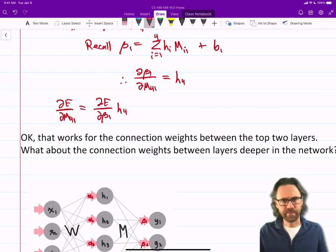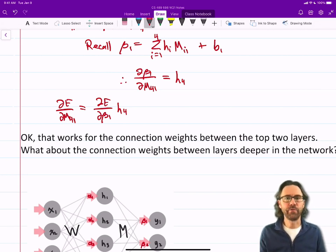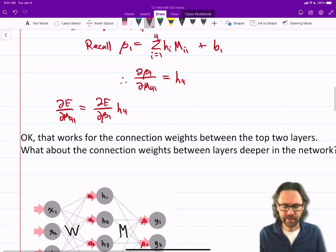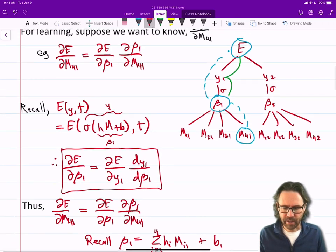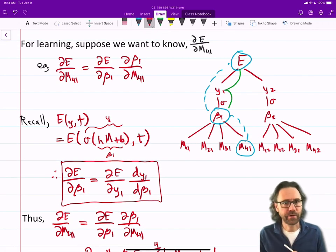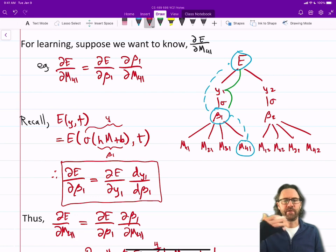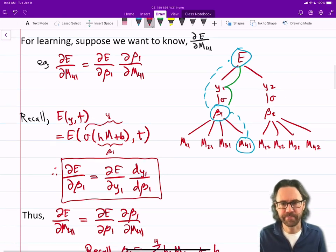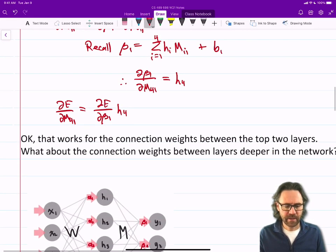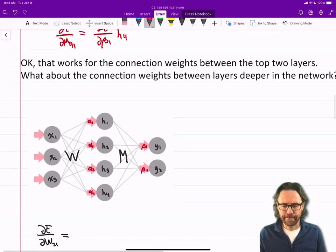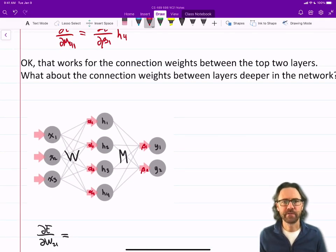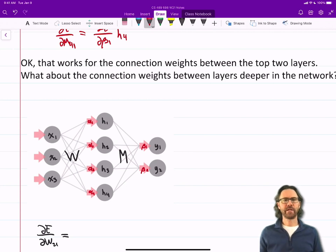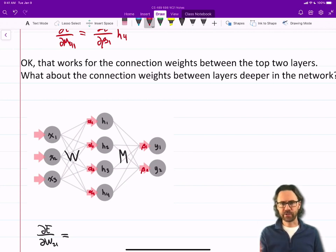That's just a demonstration of chain rule, using these input currents as sort of milestones in the chain. That works for the connection weights between the top two layers. What about the connection weights deeper down in the network? Let's do some of those.